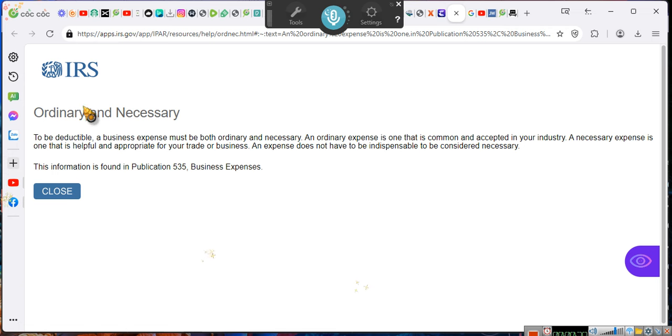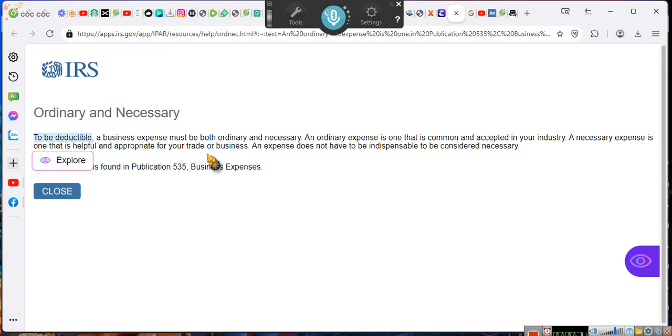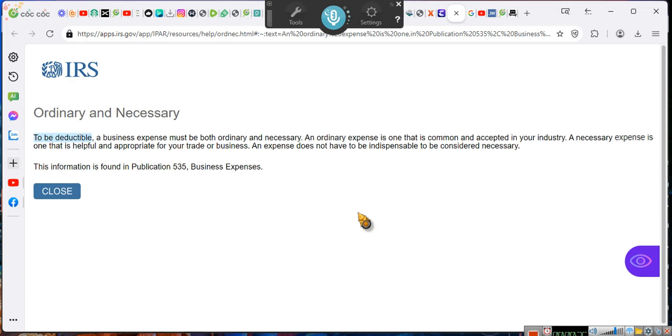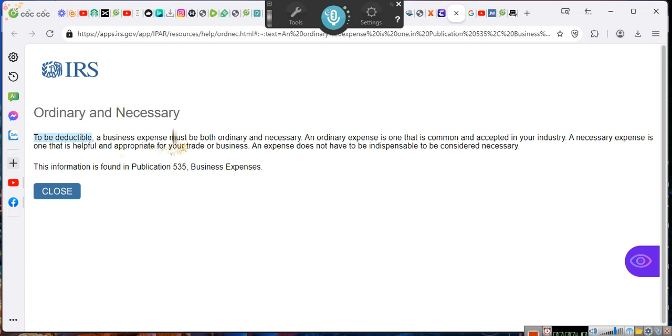Ordinary and necessary. To be deductible, to claim a deduction. Let's do that. Nope, can't do that one. To claim a deduction, a business expense must be ordinary, normal course of business, and necessary.